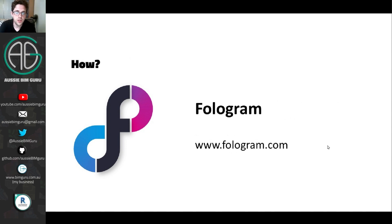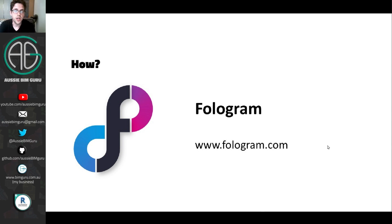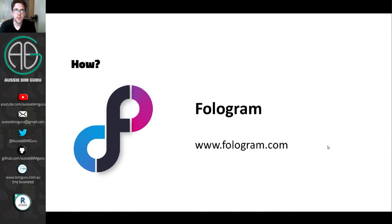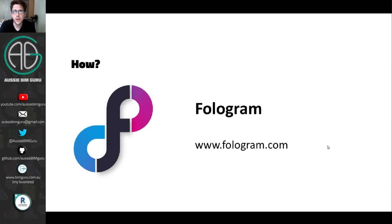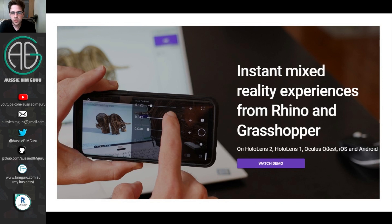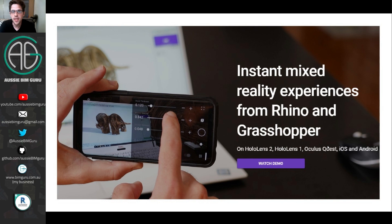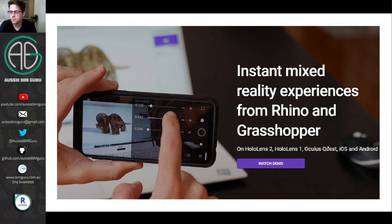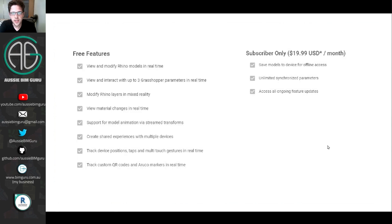So the way that this works is an app called Fologram, which is built specifically for Rhino and Grasshopper. Definitely go and check out their website. Some really great community discussion related to the tool as well. From what I can see, this has been in the making for a couple of years, but I've only just come across it myself. So it lets you essentially send mixed reality experiences to your device, and this can be AR or VR devices, or even just iOS or Androids. They've got pretty much all the bases covered. Pretty crazy, I must say.